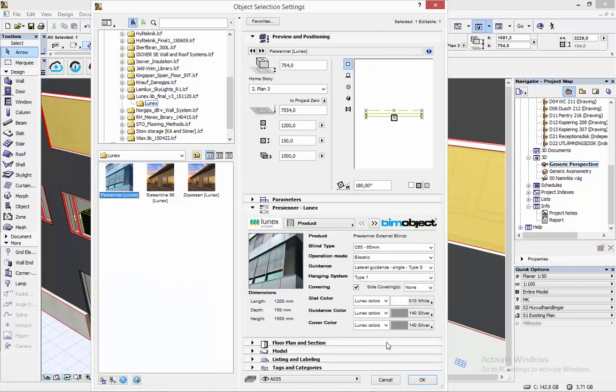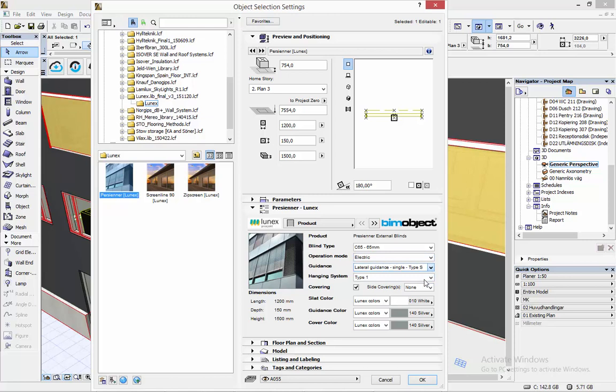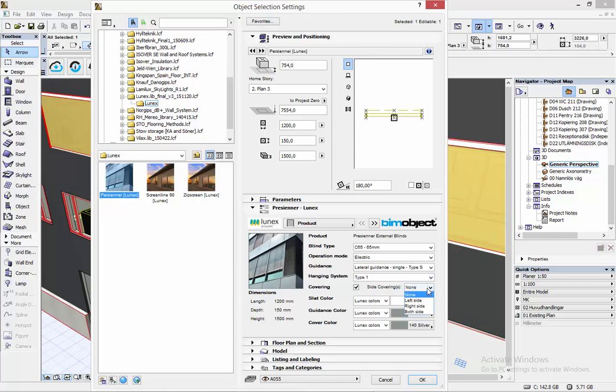I'm going to show you the Lunex blinds real quick here as well so if I just go into the options and select the blinds instead. Here we have a lot of different options for example the slat size, operation mode, guidance, hanging systems and a lot of different options including colors.